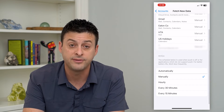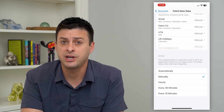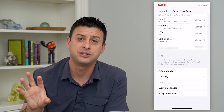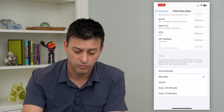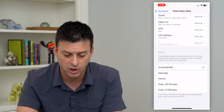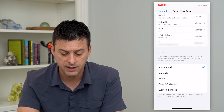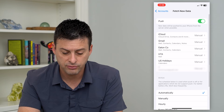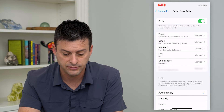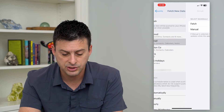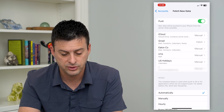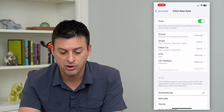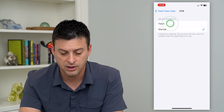You can also turn on Fetch, which manually checks email. Push is kind of a send, while Fetch is checking to receive those emails. You can switch it to automatically, hourly, every 15 minutes, or every 30 minutes. You can go to different email accounts, tap on the email, and switch it from manual over to Fetch, and it will automatically check your email on all of these different accounts.